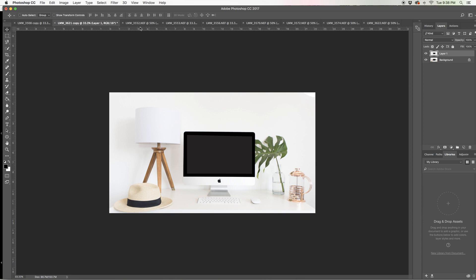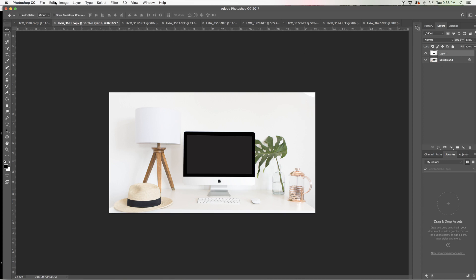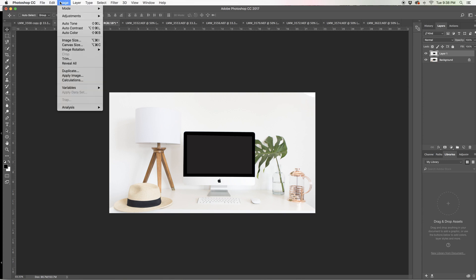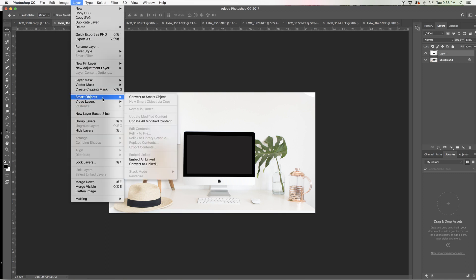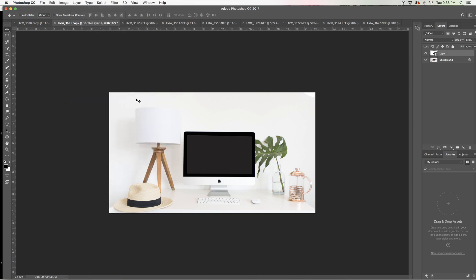So now I'm going to go on over to layer and choose smart objects. And I'm going to convert this to a smart object. And Photoshop's really smart and it does all the work for me.